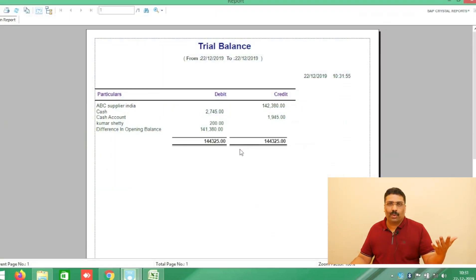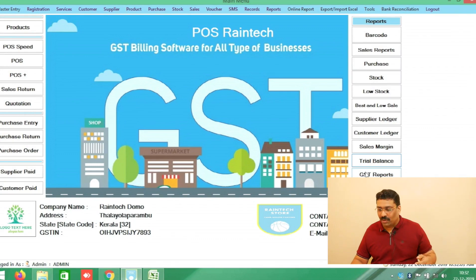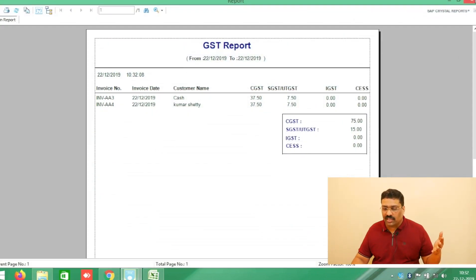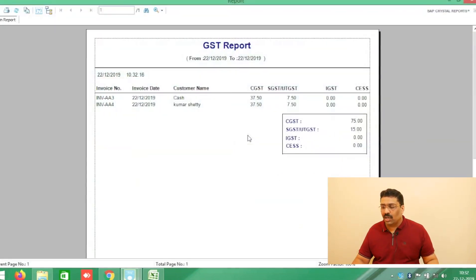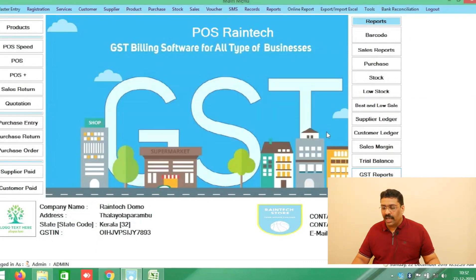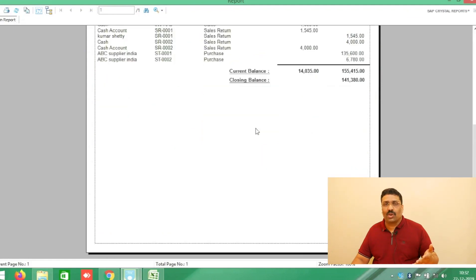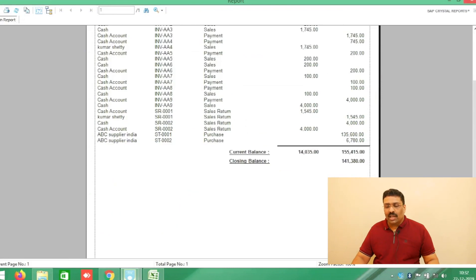Another option is Trial Balance, an accounting report that will help in your business. There is also a GST Report — in one click you can get your GST report date-wise. Select the month, click View Report, and simply get your GST reports. A Day Book report is also available — whatever sales you have done in one day, all reports will come in the general day book.